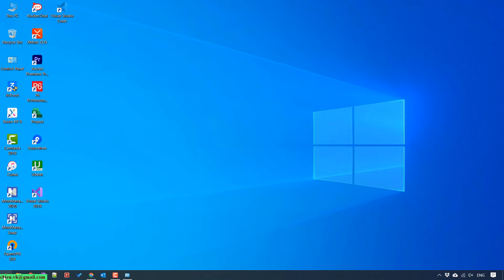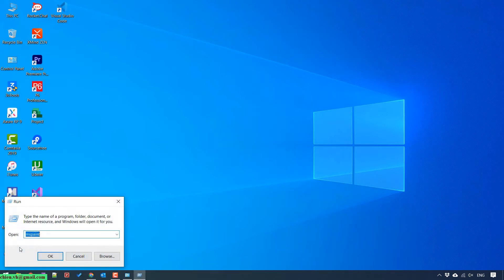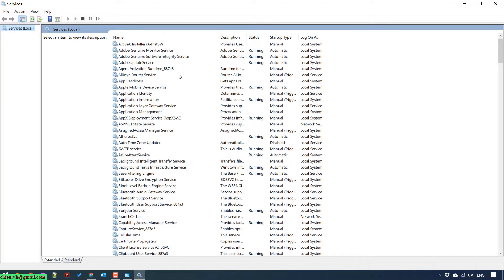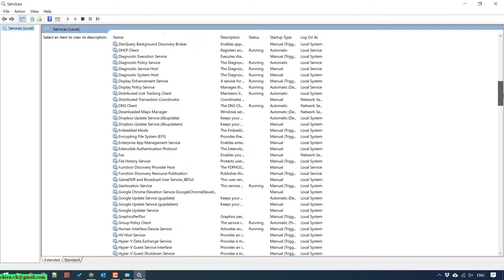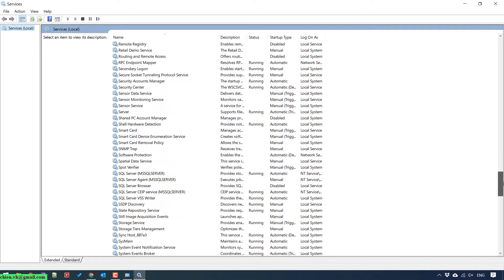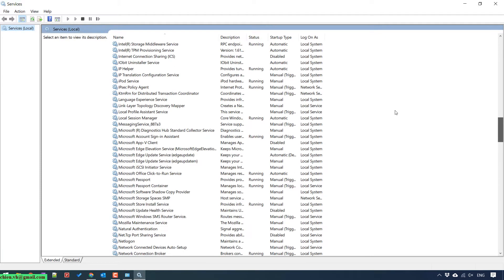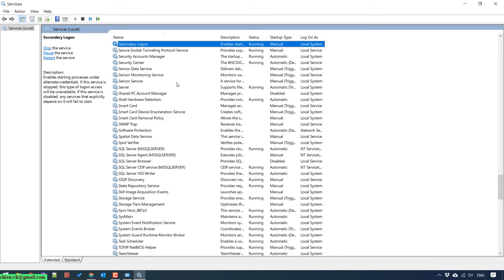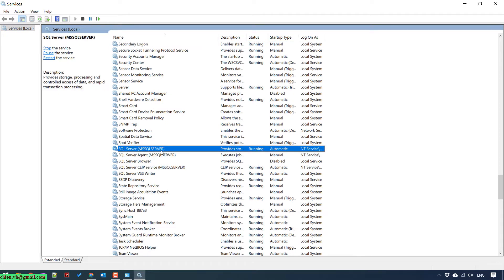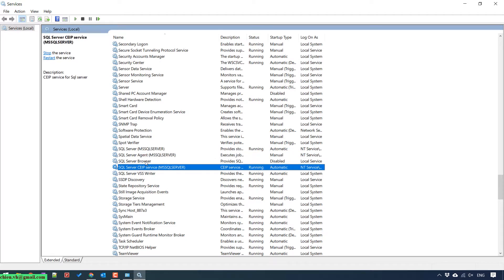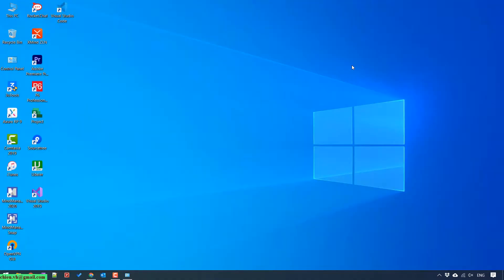I would close this one and open the Windows run. Type in services.msc. Here on this screen I can see that all of the services of SQL Server is running - SQL Server browser, SQL Server CEIP service, and other things.